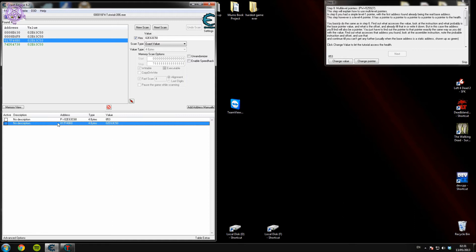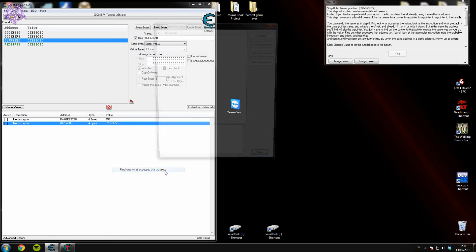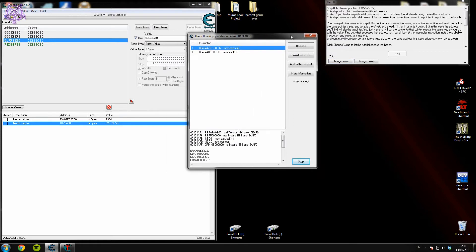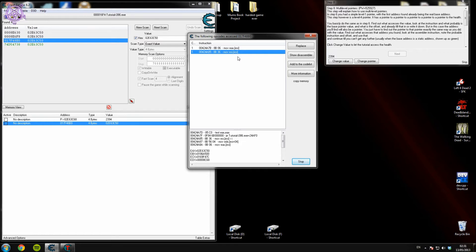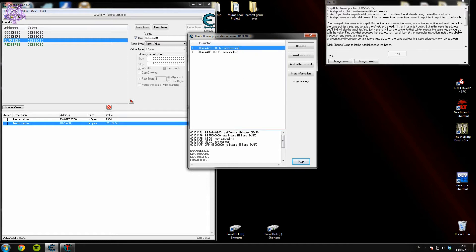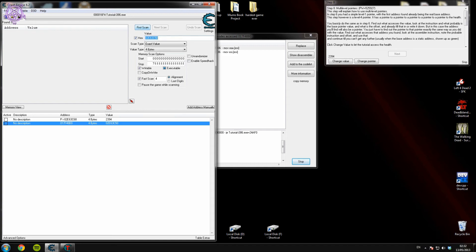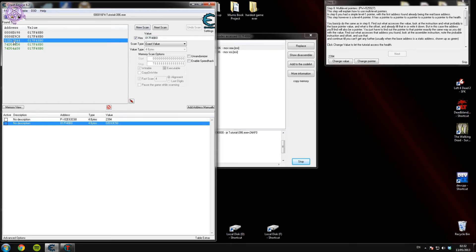So you've made your first address point to the pointer you just found. Now to find the next pointer, we right-click and select 'what accesses this address,' then change the value. It's the top result — both show ESI, but one says move the value at ESI into ESI, which makes no sense, so it's the top one. The offset is 0. Copy that ESI address, new scan, paste it in, first scan. The closest resemblance to the first address is that one — 2E63B44 — so double-click that.